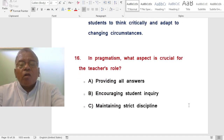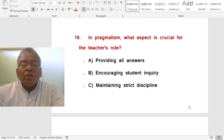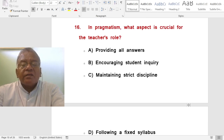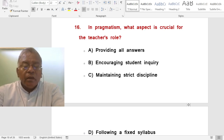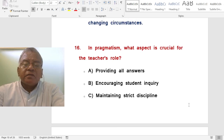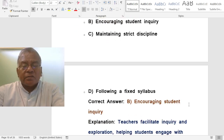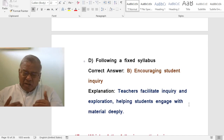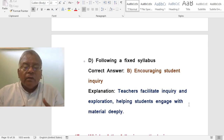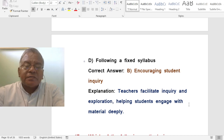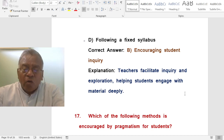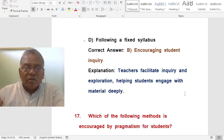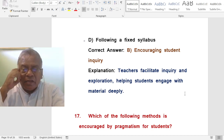Question: In pragmatism, what aspect is crucial for the teacher's role? A. Providing all answers. B. Encouraging student inquiry. C. Maintaining strict discipline. D. Following a fixed syllabus. The correct answer is encouraging student inquiry. Teachers facilitate inquiry and exploration, helping students engage with material deeply. Teachers should make students inquire into various things and find out the truth.